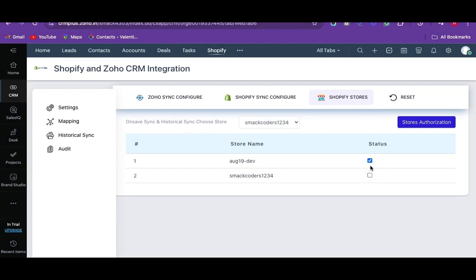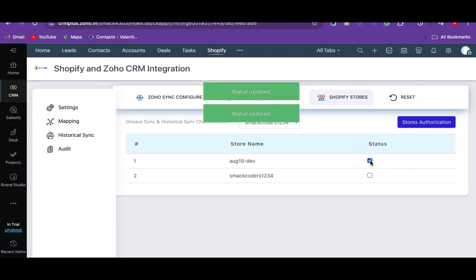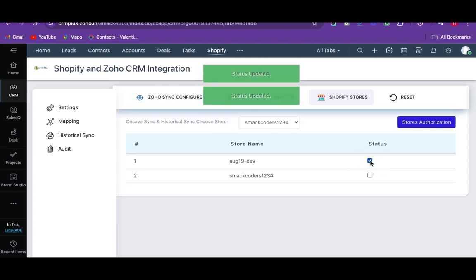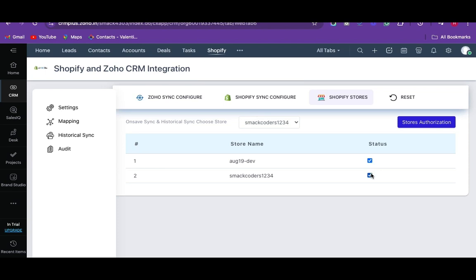If you inactivate the status of the default store, then you will get an error message that the default store is inactivated. The record will be synced only on the selected primary store. You can change the primary store at any time. The integration maintains data integrity by managing record sync history within the extension database.